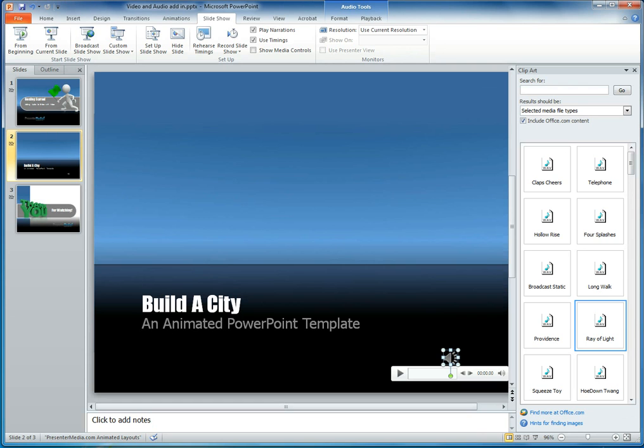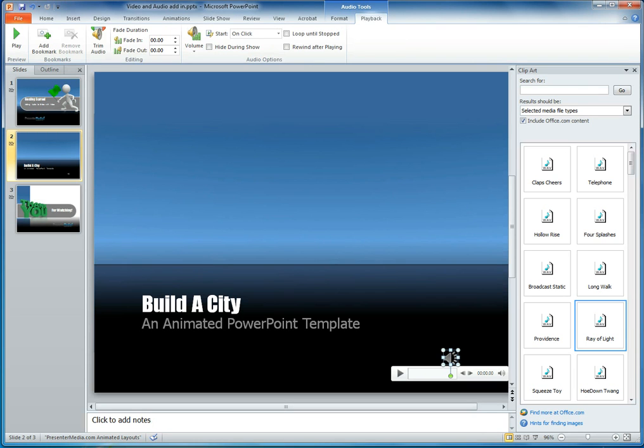So what we'll do is select the icon, and then we'll move to the top of the page. You'll see the option called playback under your audio tools. Audio tools are always selected whenever you are selecting an audio file within your PowerPoint slideshow.